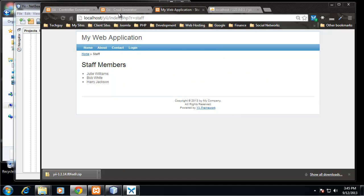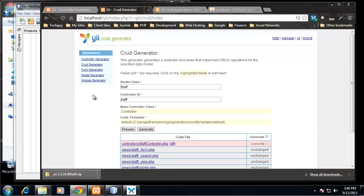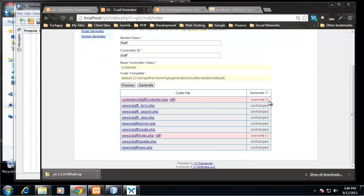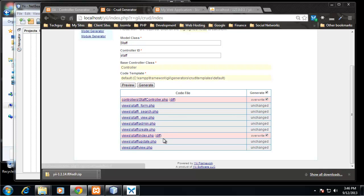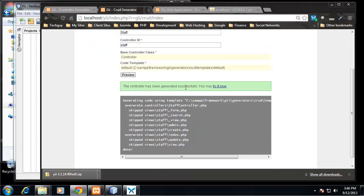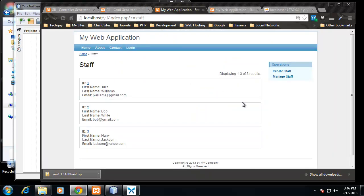So it was generated successfully and you'll notice we have a 'try it now' link, so let's click on that. And here we have our staff page, which is just our staff view, and this is still our static content. You know what, I'm going to go back here and do this again. If I click preview and I'm going to check the overwrites here. All right, now the new documents are going to say unchanged because we just created them, but I want to overwrite our controller and our view. All right, so I'm going to click on Generate again.